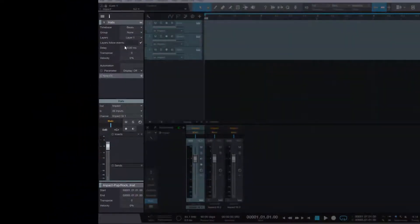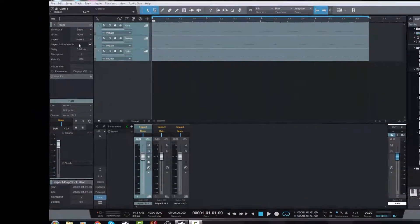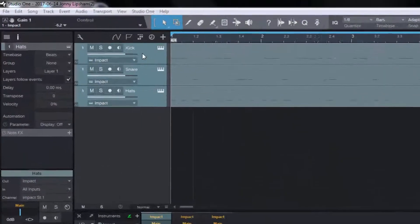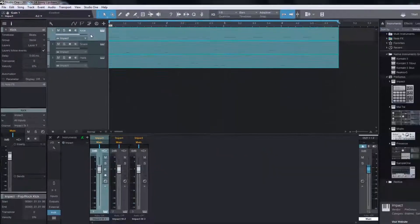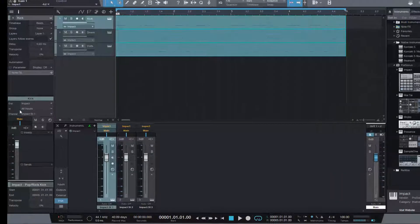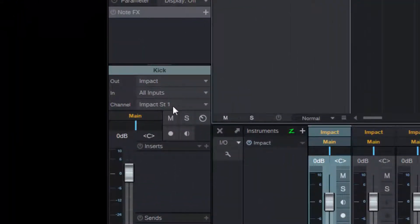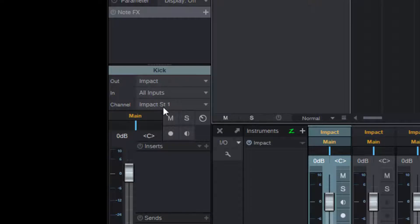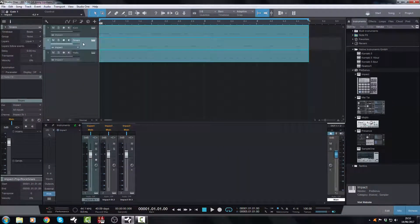And then what you will need to do is click on the first track that you want to change. You will note that in here in the channel it says Impact Stereo One. That's correct. That is the correct assignment. Then you click on the next one.